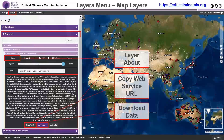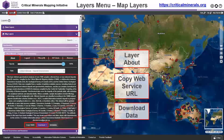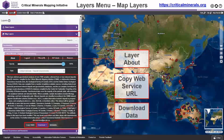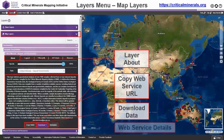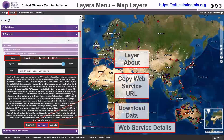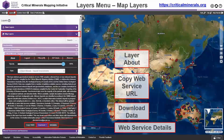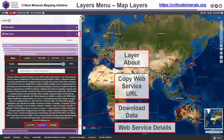It also has a button to copy the web service URL so you can take it into other software packages. It also has a download link — the formats currently supported are CSV, JSON, KML, and Shapefile. We also have a link to the basic web service detail, which provides more contextual information about the particular layer.